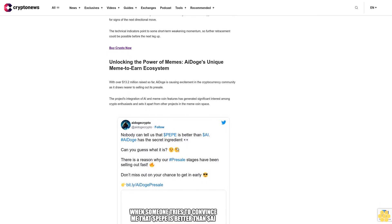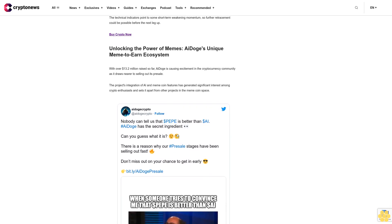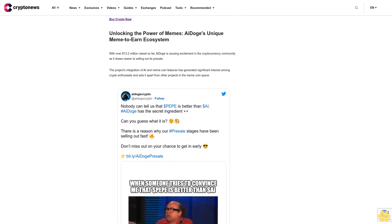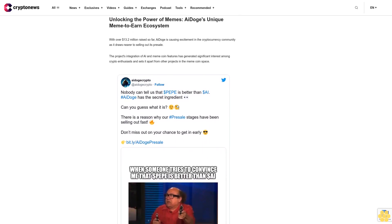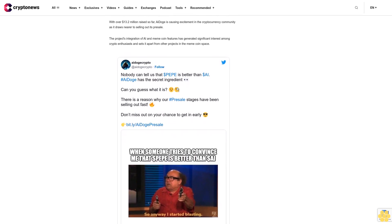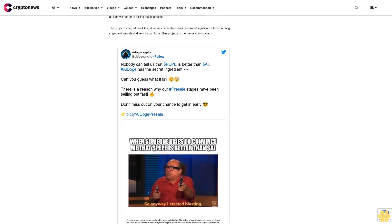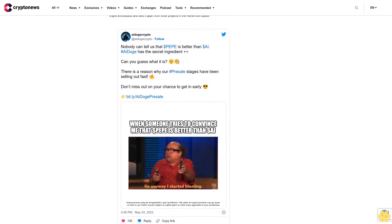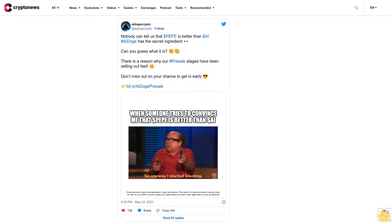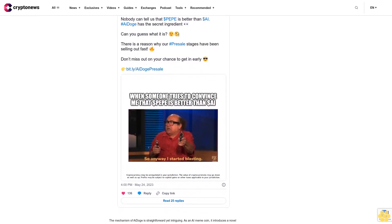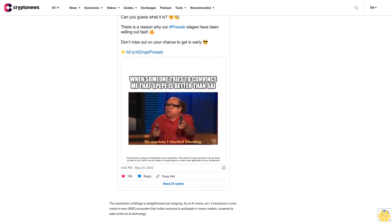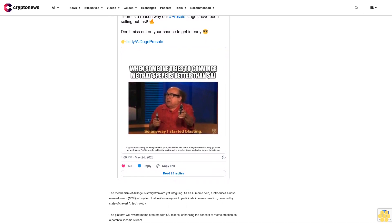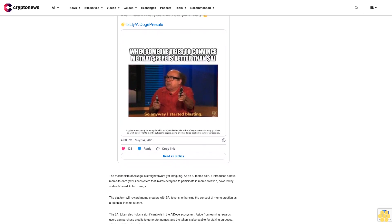For the bulls, the immediate resistance level to watch is the Fib 0.618 retracement level at $1.147. If the price can break past this resistance decisively, it may test the recent high at $1.55. On the other hand, for the bears, there are some key potential support areas to monitor, including the horizontal support zone between $1.036 to $1.073, which coincides with the Fib 0.786 level at $1.038. While the uptrend remains intact, Kava appears to be taking a breather today after strong gains yesterday. Both bulls and bears should keep a close watch on the key resistance and support levels mentioned for signs of the next directional move. The technical indicators point to some short-term weakening momentum, so further retracement could be possible before the next leg up.